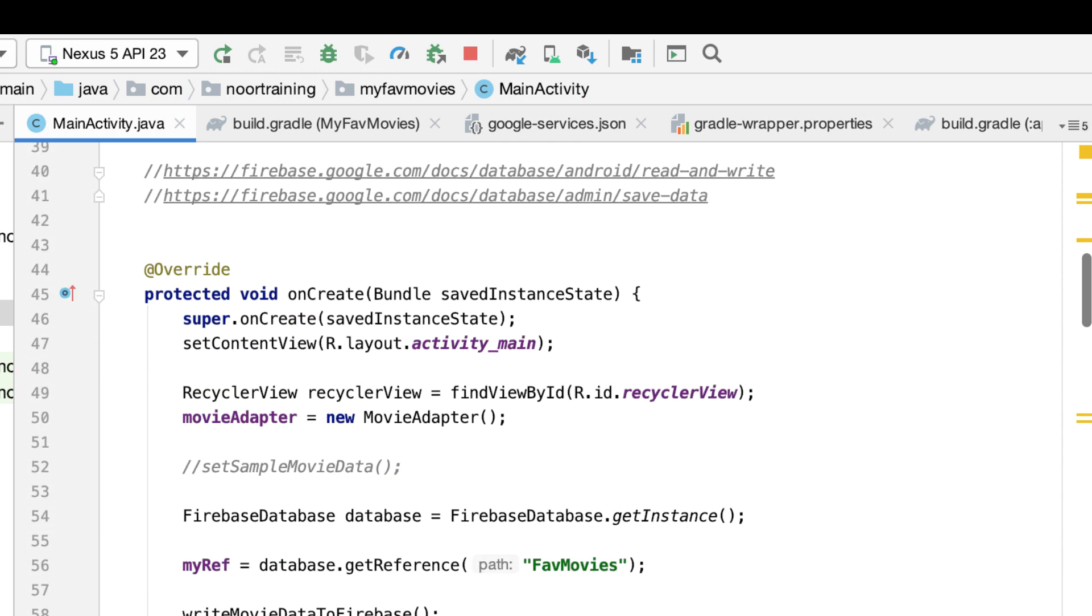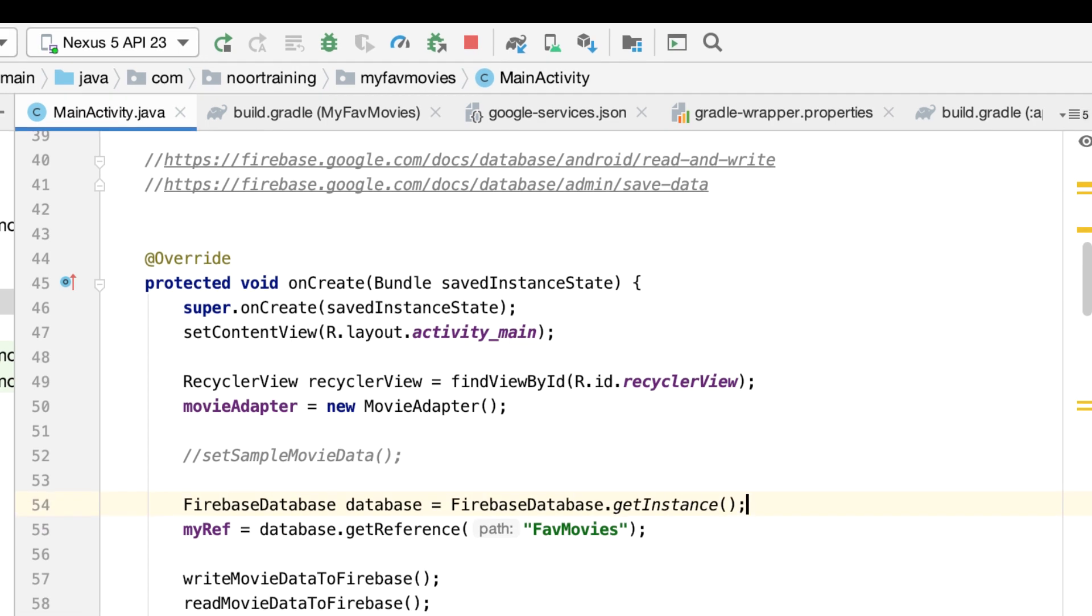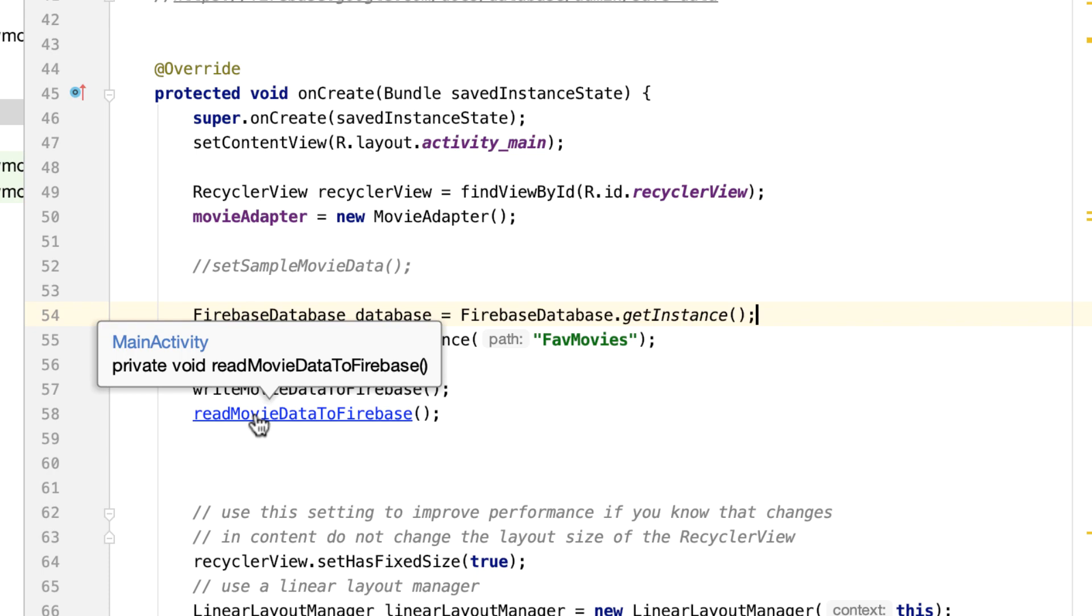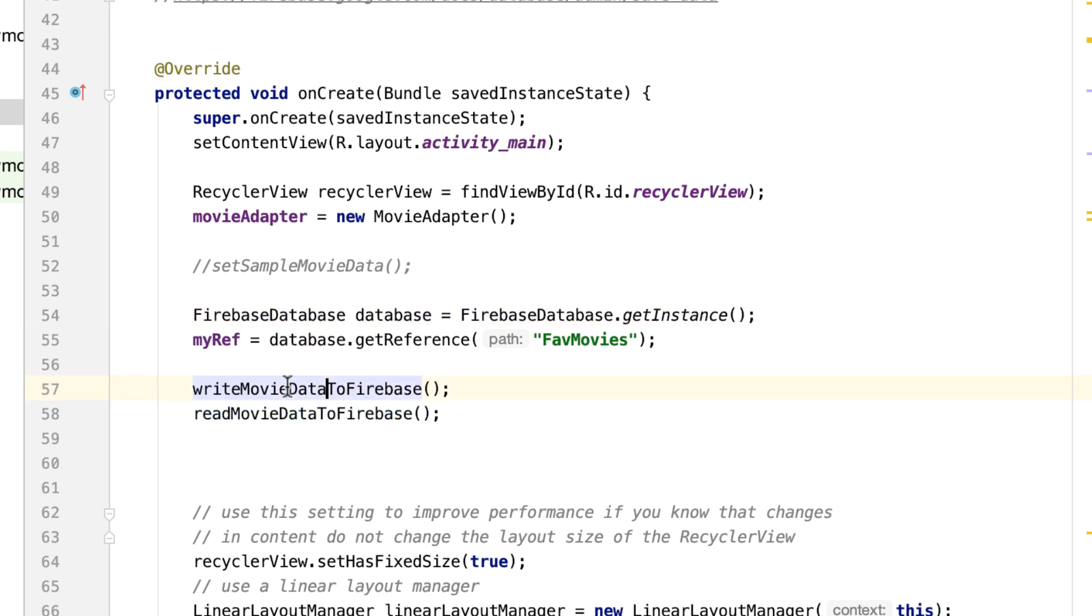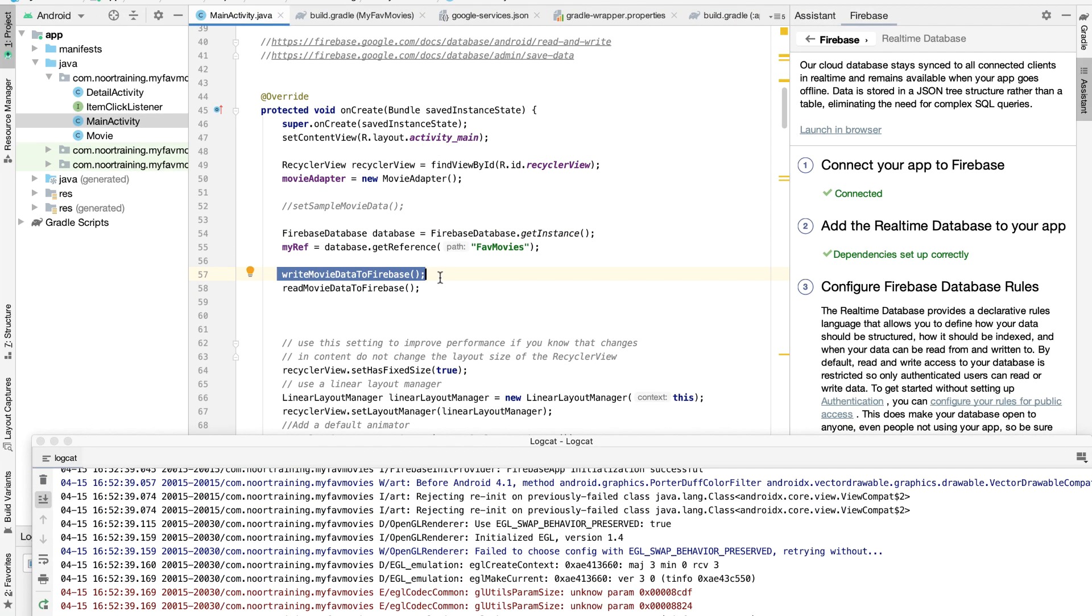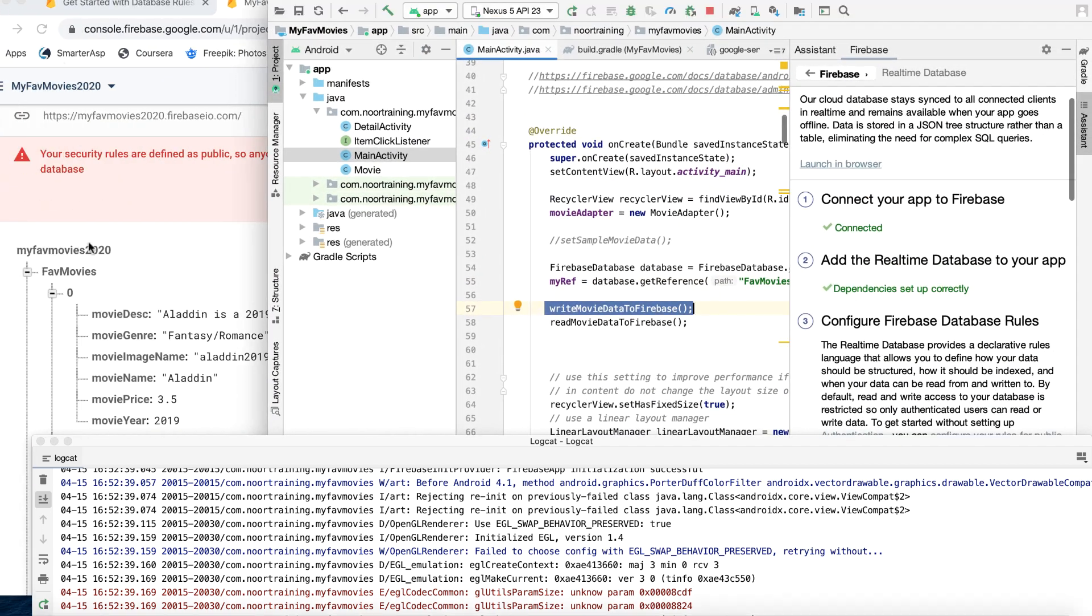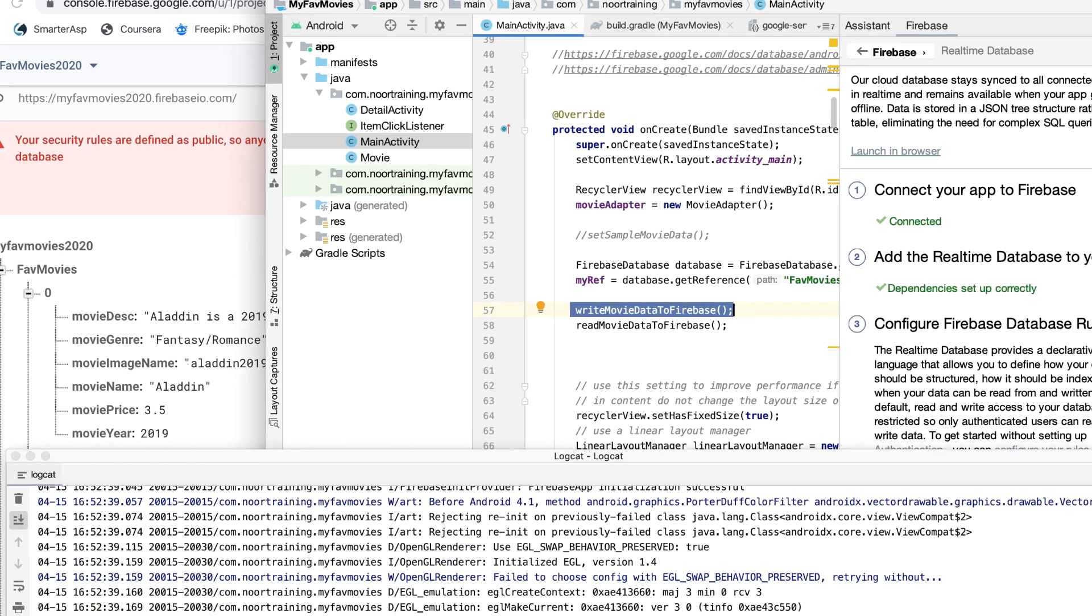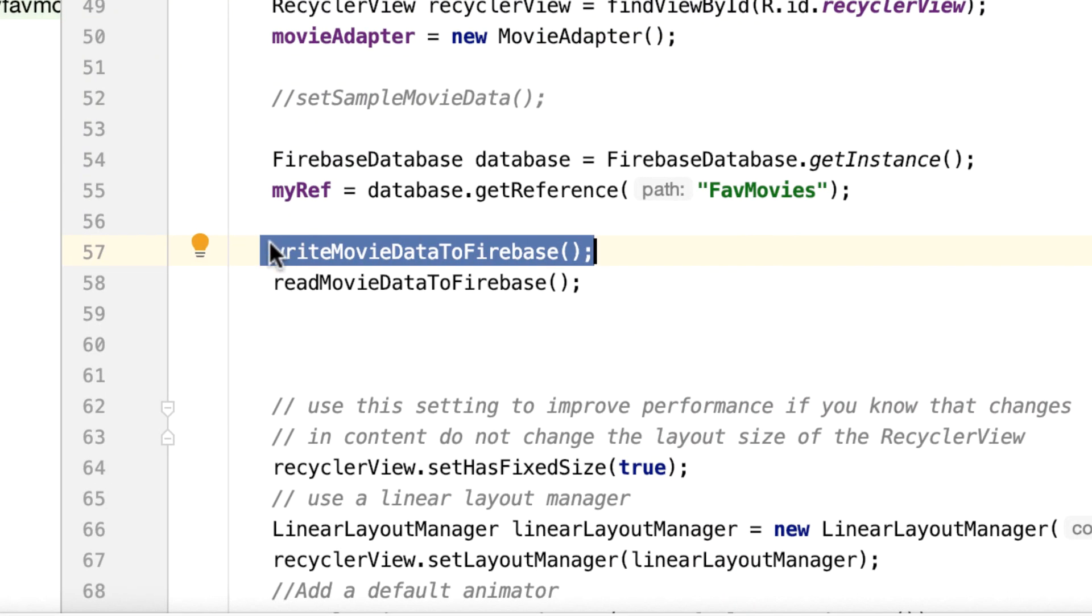All right, good. And now we can go to the read movie data method. By the way, we don't need this method to be executed again because we already have the movie data stored into Firebase. If you want to know how to do that, watch the previous video.